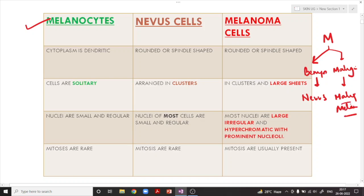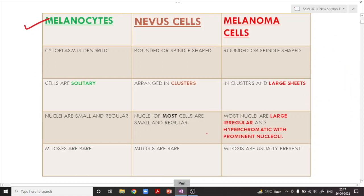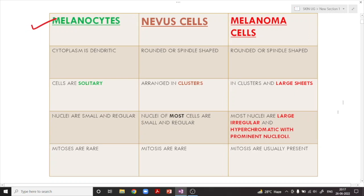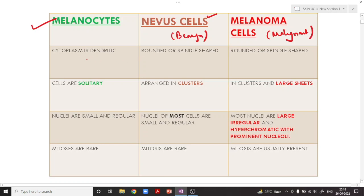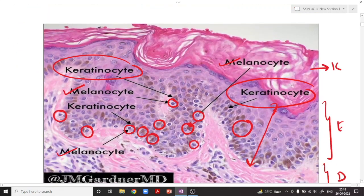Benign proliferation of the melanocyte is called a nevus, whereas malignant proliferation is termed malignant melanoma. To differentiate normal melanocytes from nevus cells and melanoma cells: the cytoplasm of normal melanocytes is star-shaped, throwing projections to give melanin to nearby keratinocytes. The cells are quite solitary — individual melanocytes are present singly, not in groups.